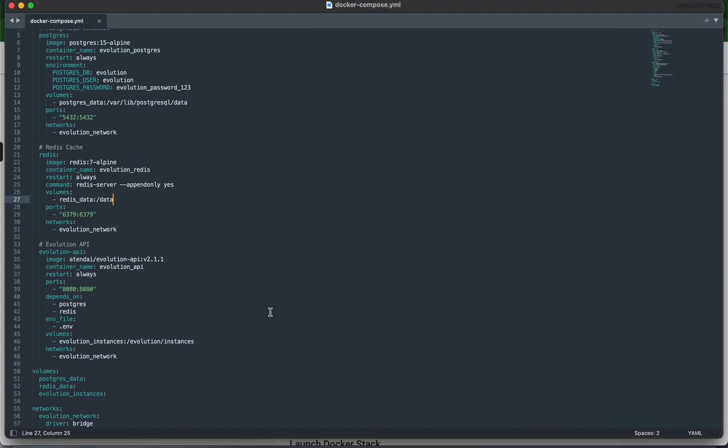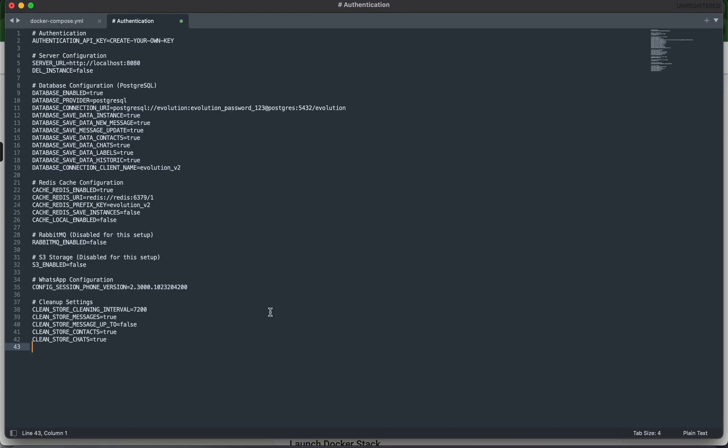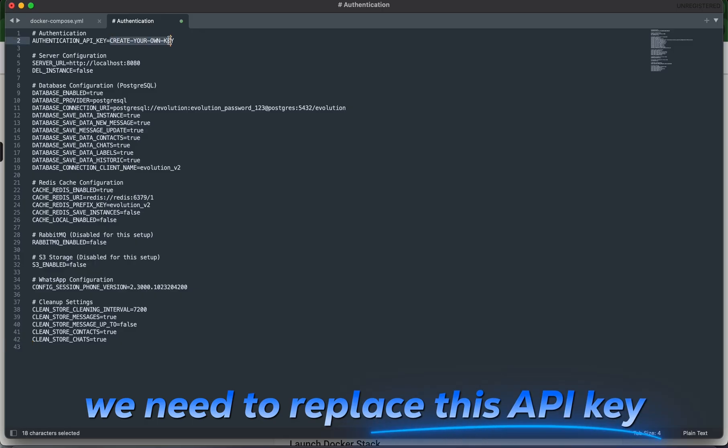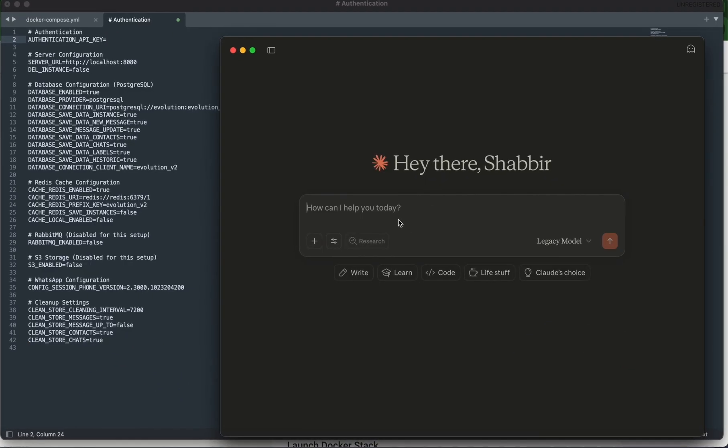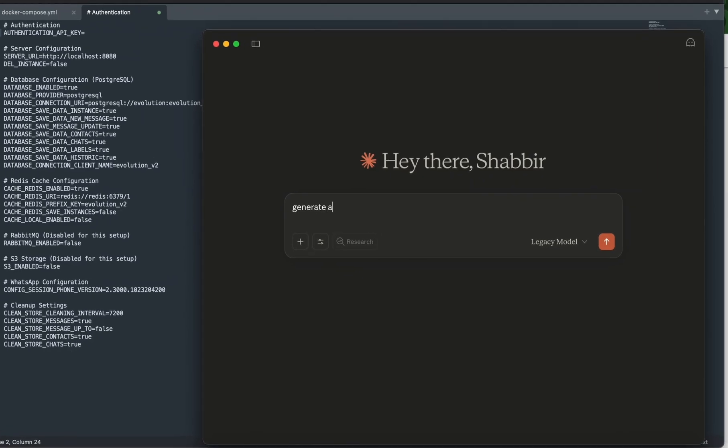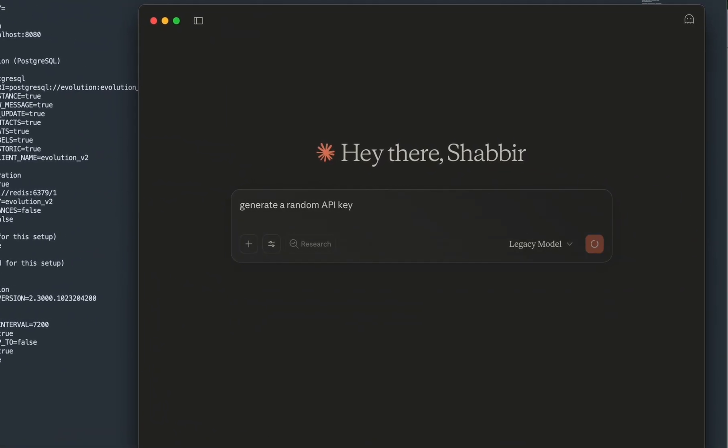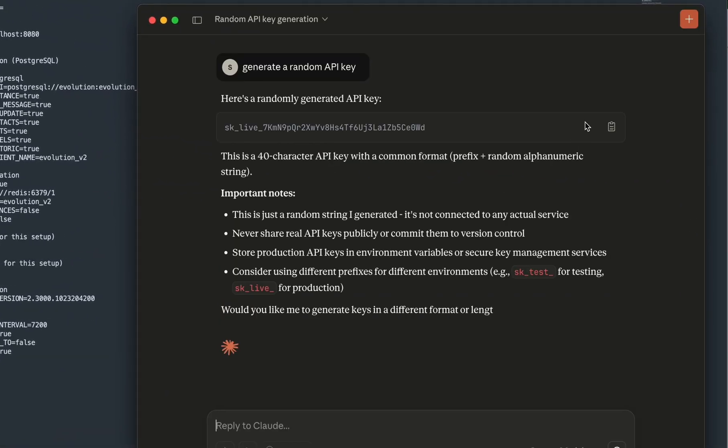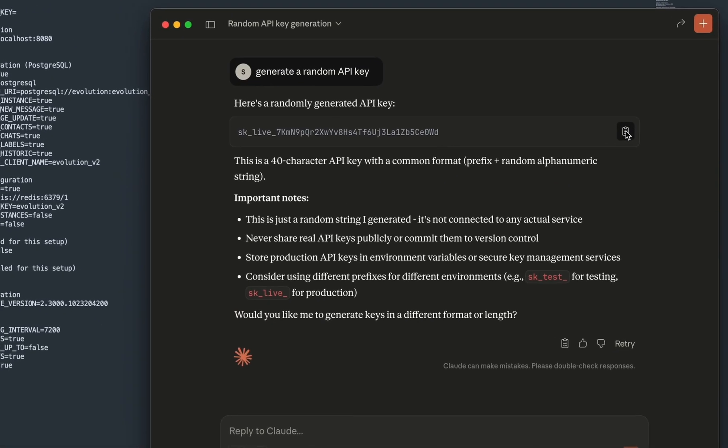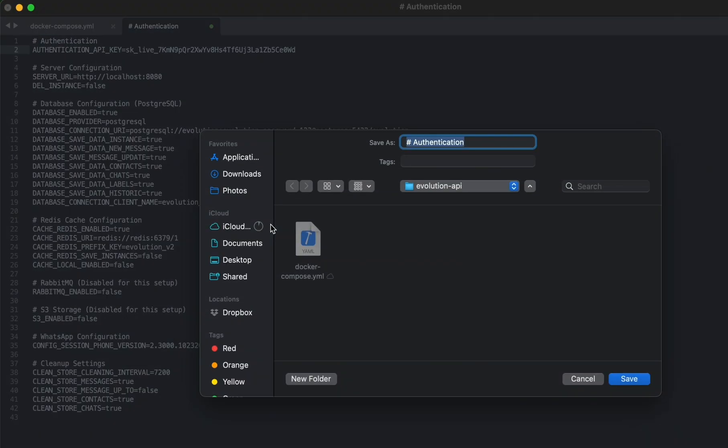Come back into your text editor and paste that in. We need to replace this API key. To generate a random API key, we can use ChatGPT or Claude. Generate a random API key, hit copy, and paste that in here.